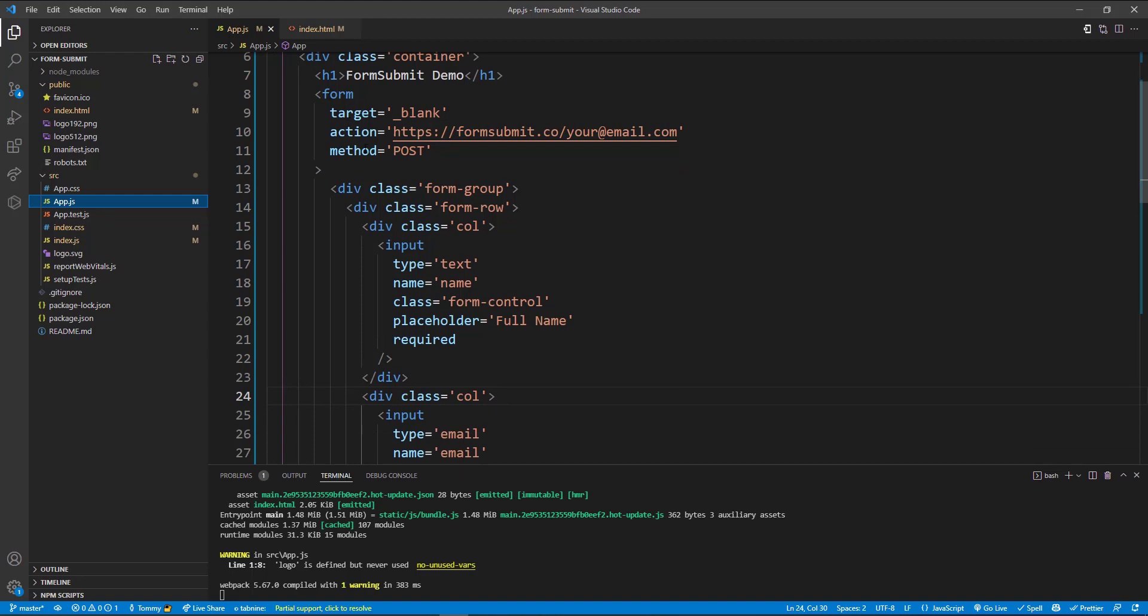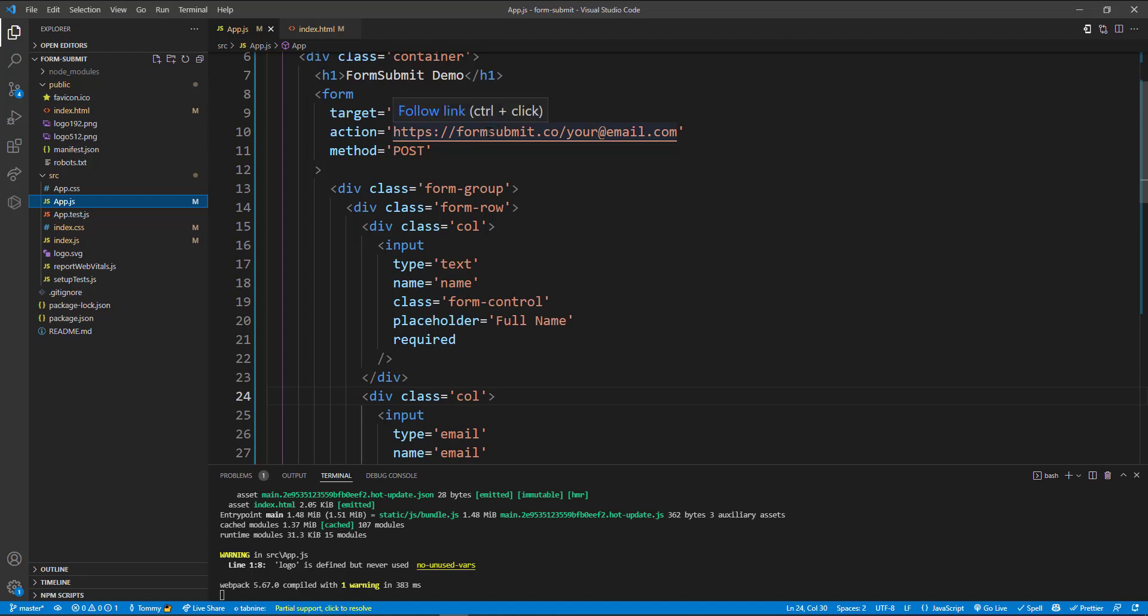Okay, so we go back to app.js. We can see our form here. And in the mail form it's doing a POST method and it's going to the backend API for the FormSubmit.co.